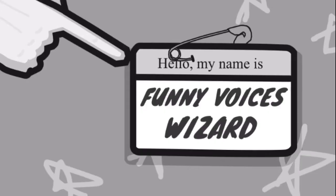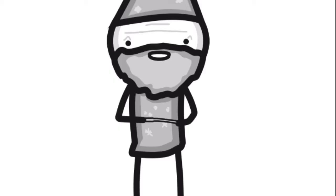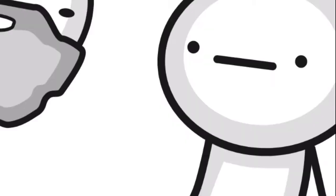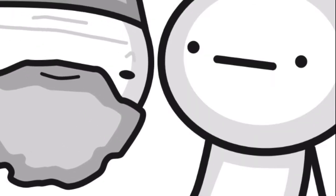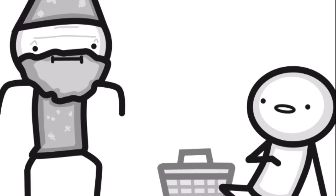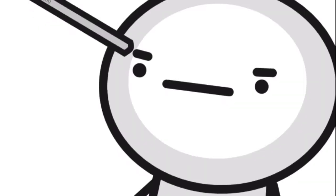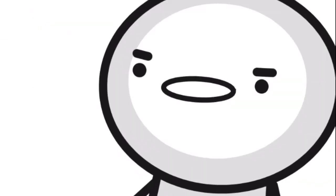I am the funny voices wizard, here to give you funny voices. But I don't want funny voices. Silence! Never!